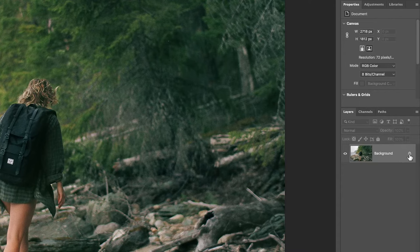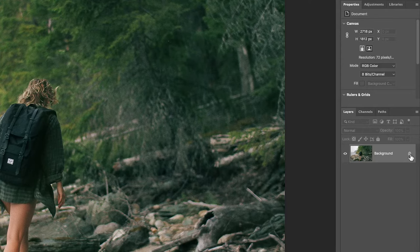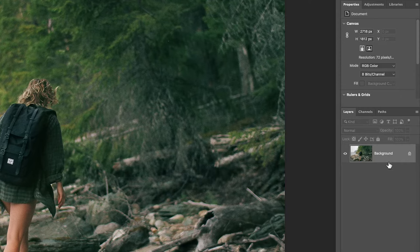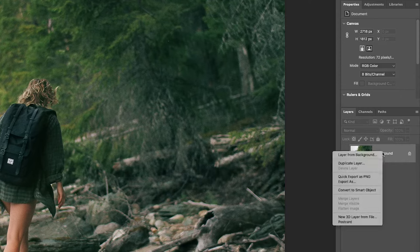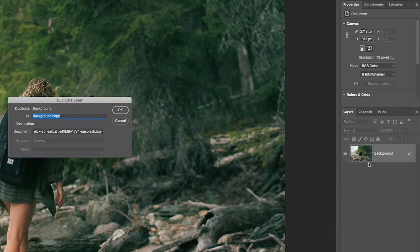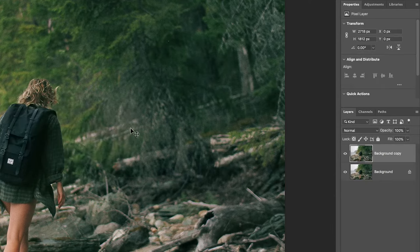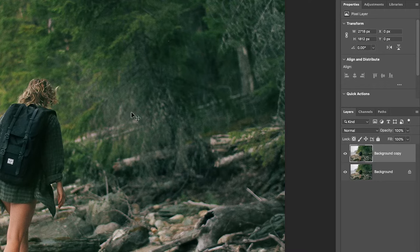To the right of the word background you have a little lock icon. You can't make it transparent - you can see opacity is grayed out. All you have to do is right-click on the word background and do duplicate layer and click OK. Or of course we could have selected everything and done a copy and paste.